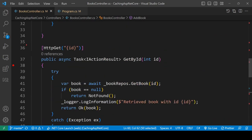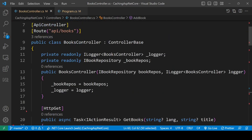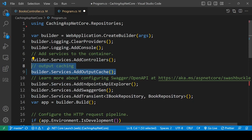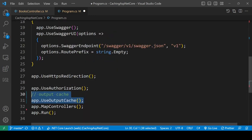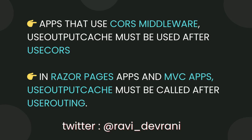To enable output caching in your application, you need two simple steps. Step one: add the output cache service. Step two: add the UseOutputCache middleware. Keep in mind that apps using CORS middleware must call UseOutputCache after UseCors, and in Razor Pages or MVC apps, UseOutputCache must be called after UseRouting.